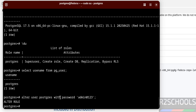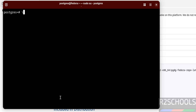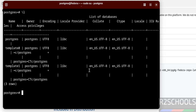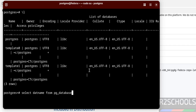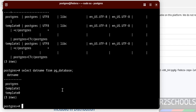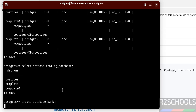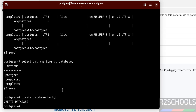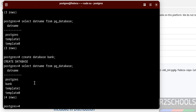We see 'ALTER ROLE', which means we have successfully set the password for the postgres user. Use \l to get the list of databases — these are the default databases that come with the PostgreSQL server installation. We can also get the list by running: SELECT datname FROM pg_database; These are the default databases. Now create a new database with the CREATE DATABASE command and verify — we have created the database.